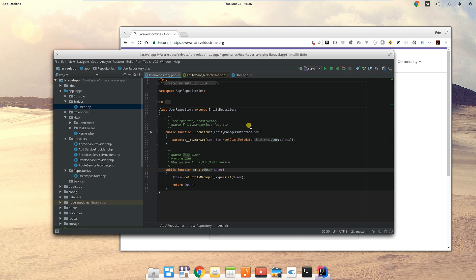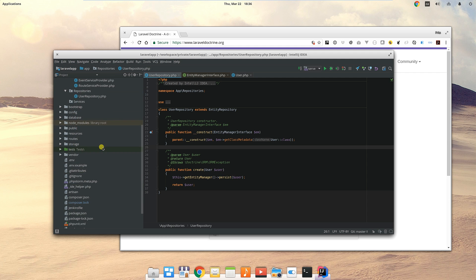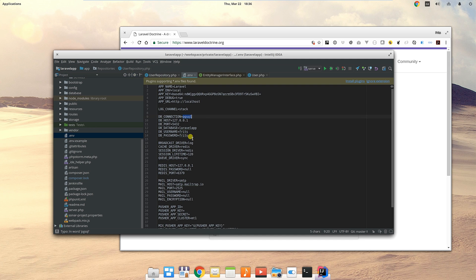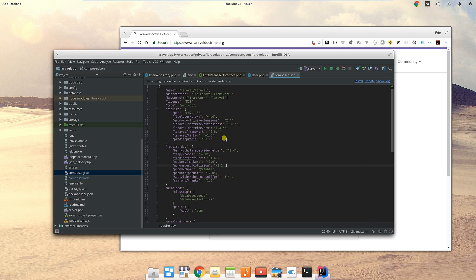I've already created myself a database in the background before I made this video, in Postgres called laravel_app. I've already updated my .env file. If we have a quick look, pgsql is for Postgres, that's the port, the default one. That's the database name and username and password.